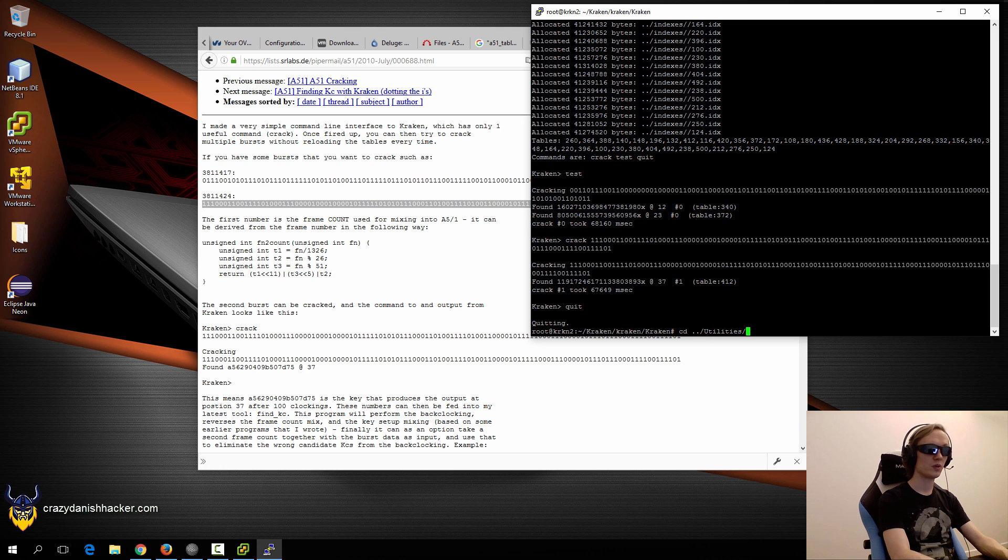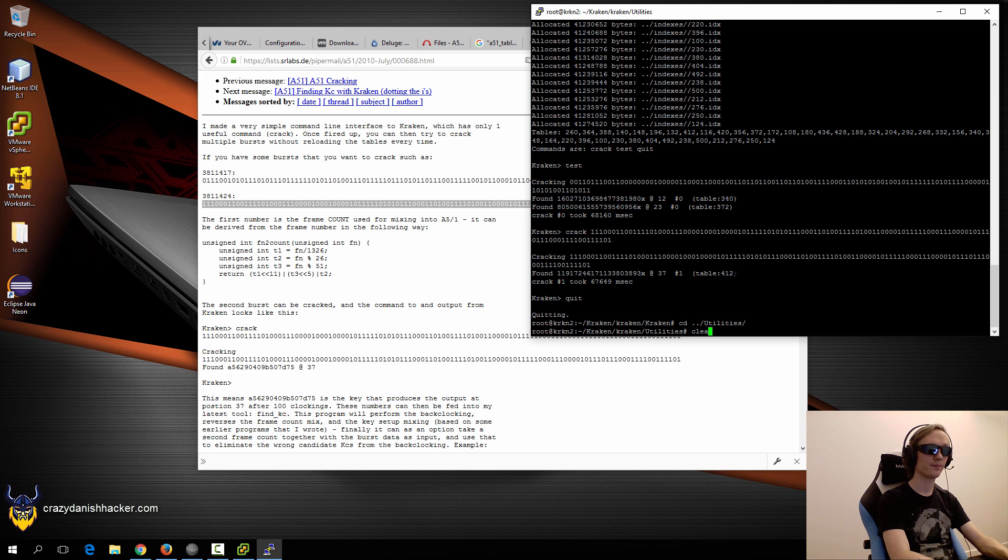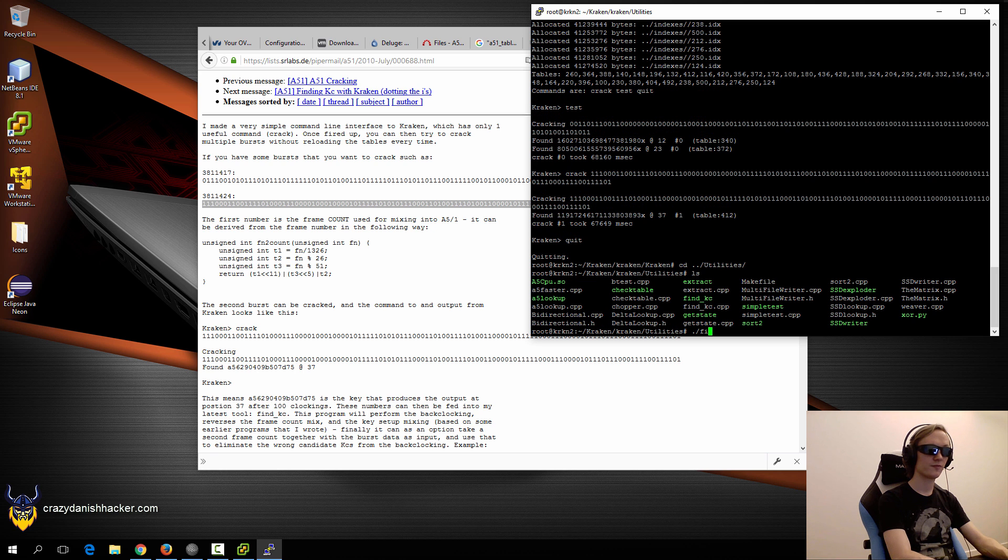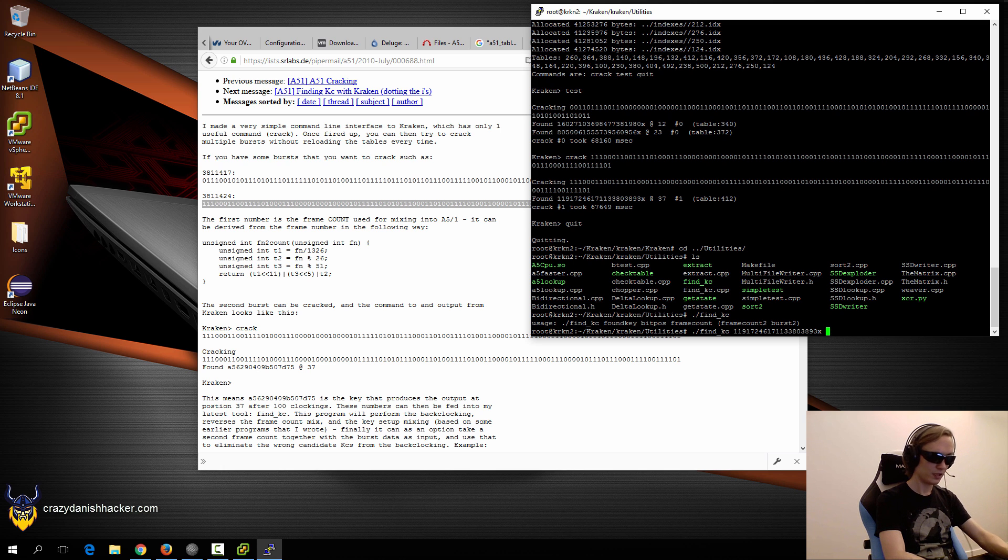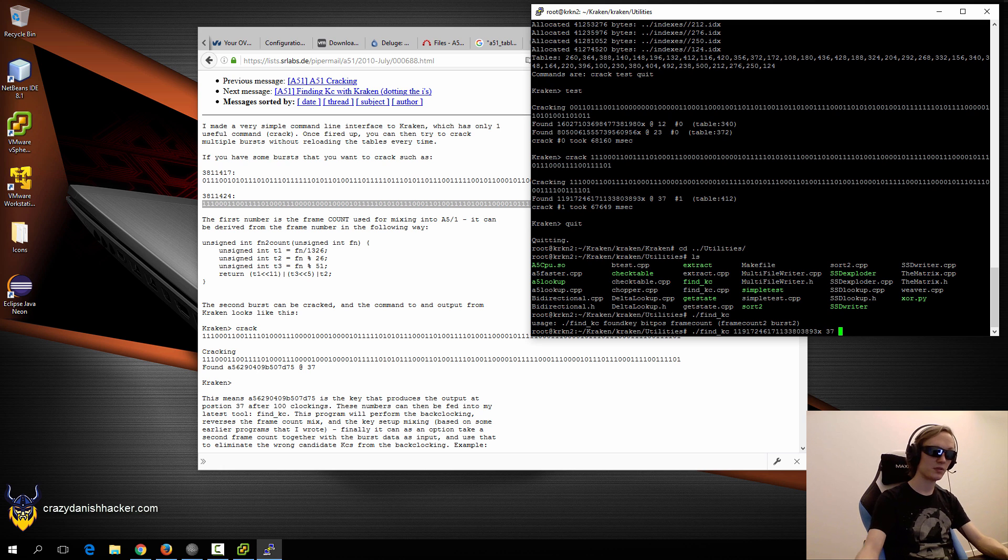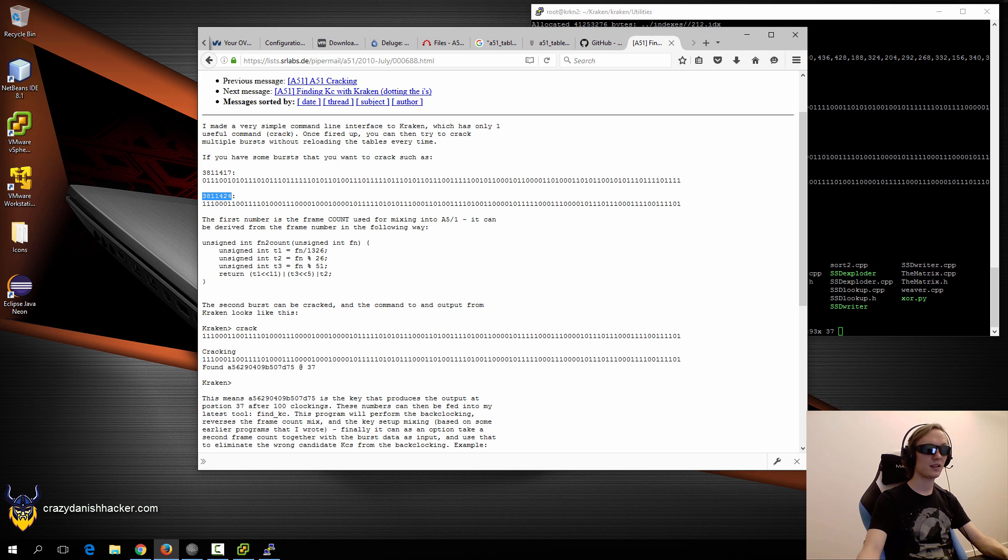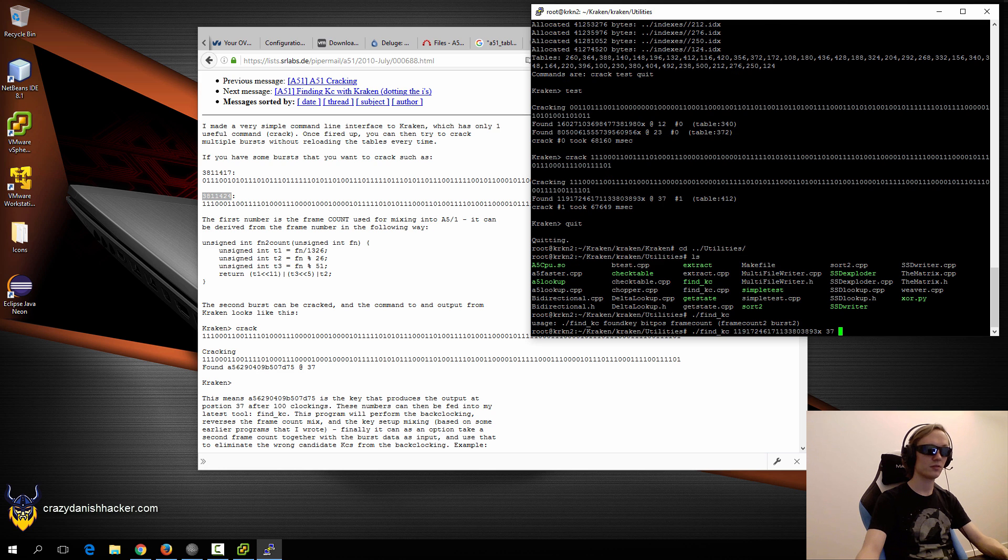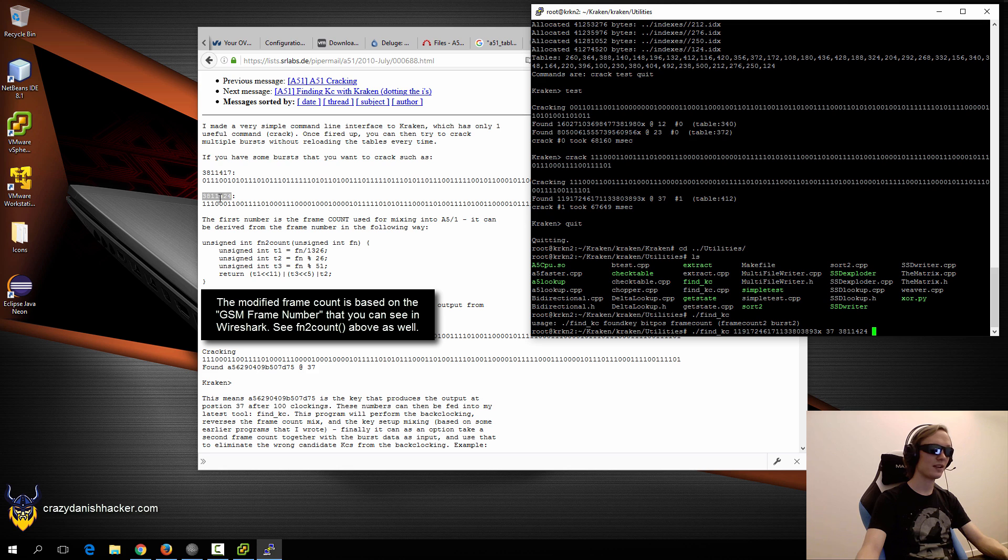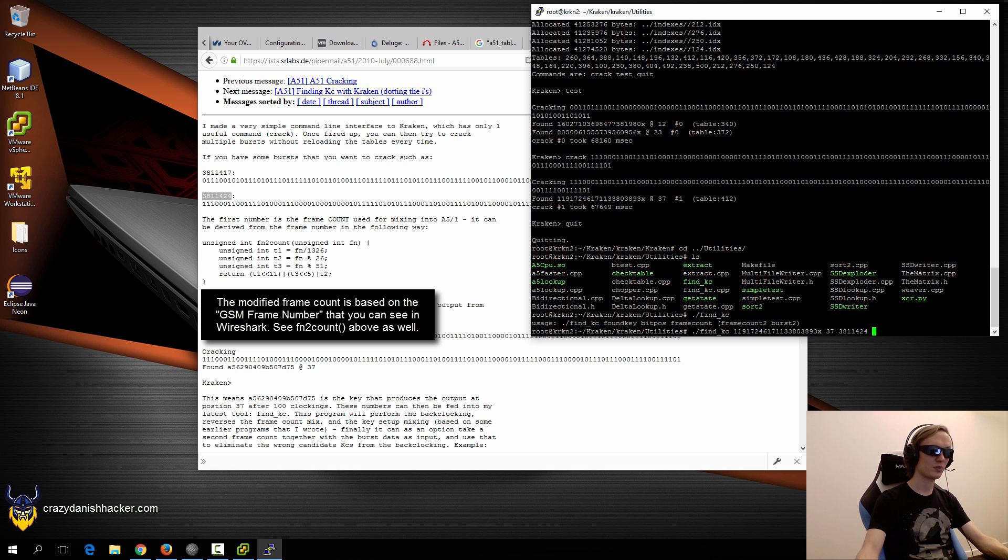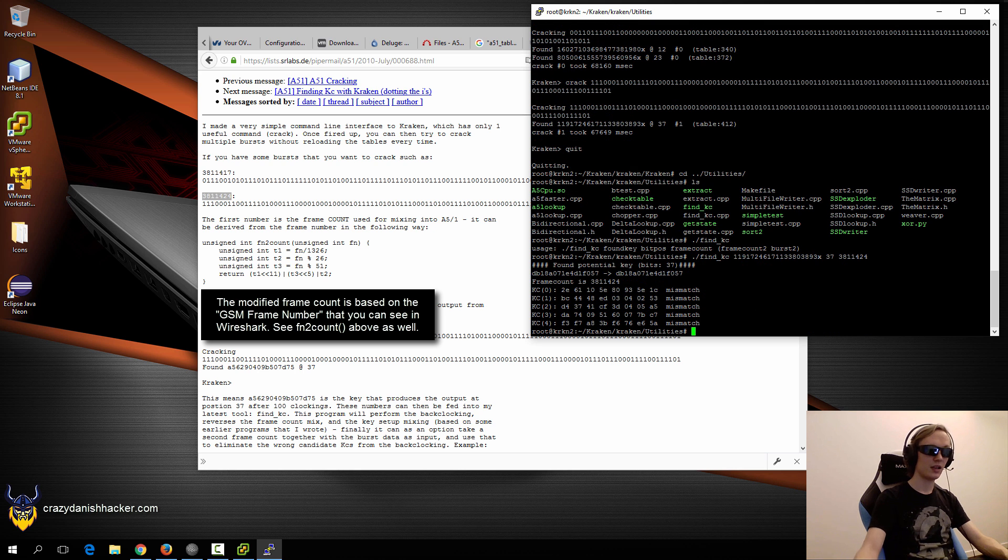We'll use find_kc. The found key is this, it was found at bit position 37. The frame count - that's the modified frame count, not the original frame number. In order to find the key, we need to specify another encrypted frame which has been XORed. First we'll try and run it without. As you can see, it found some potential matches.